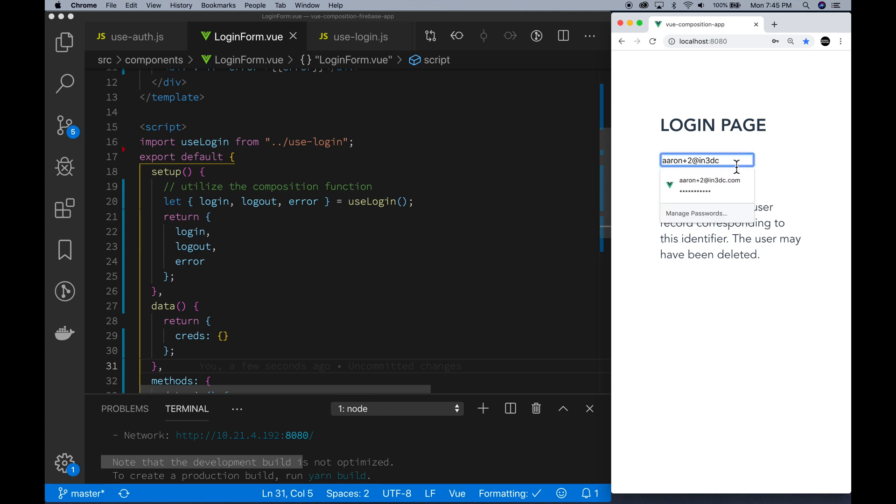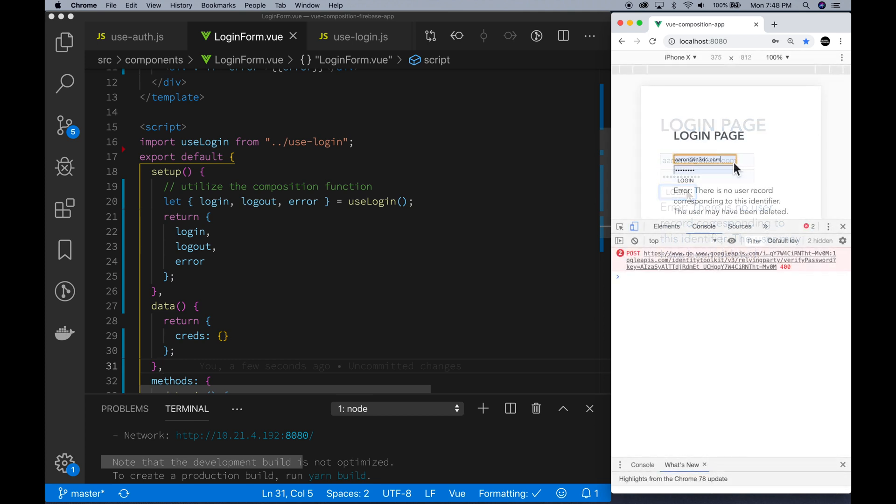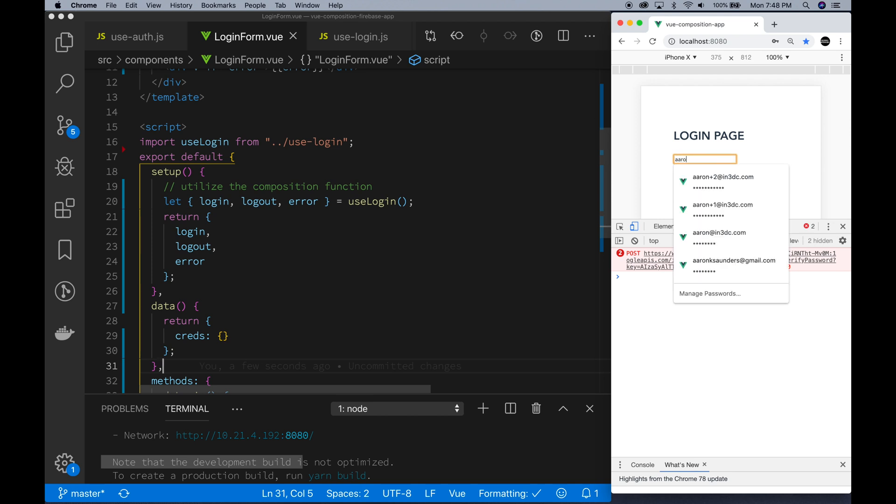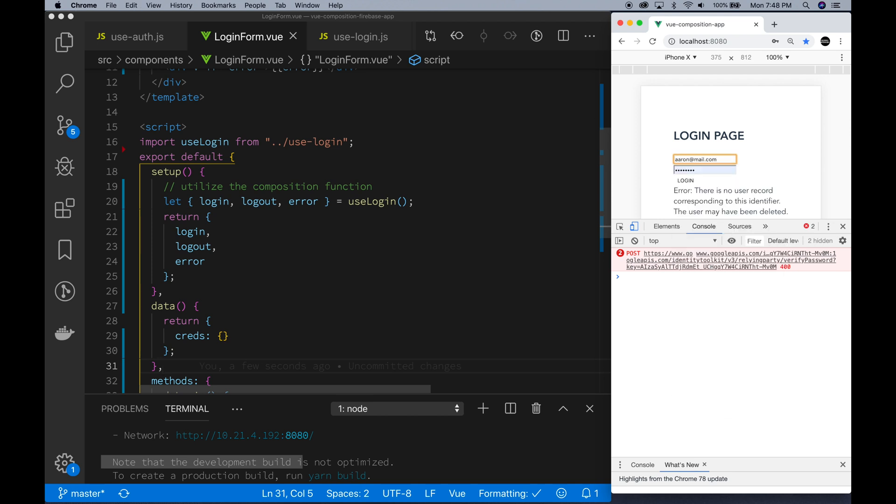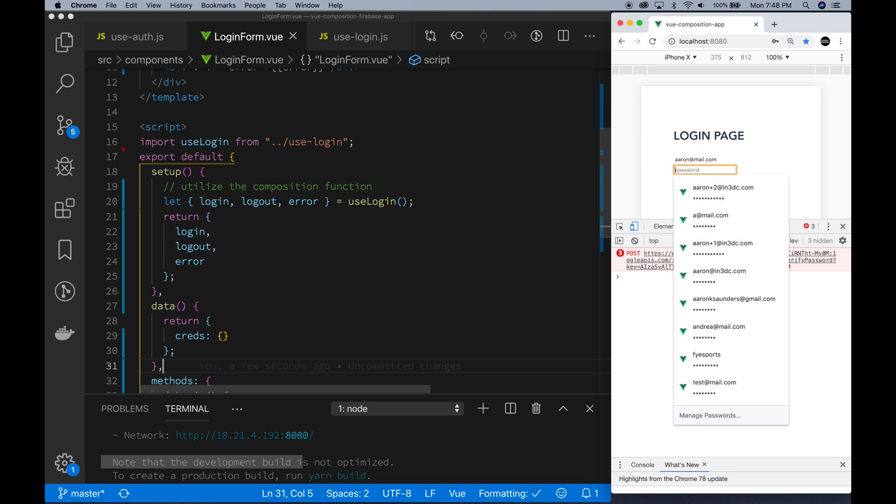So we're getting the error for the bad email address. Now let's put in a good email address.